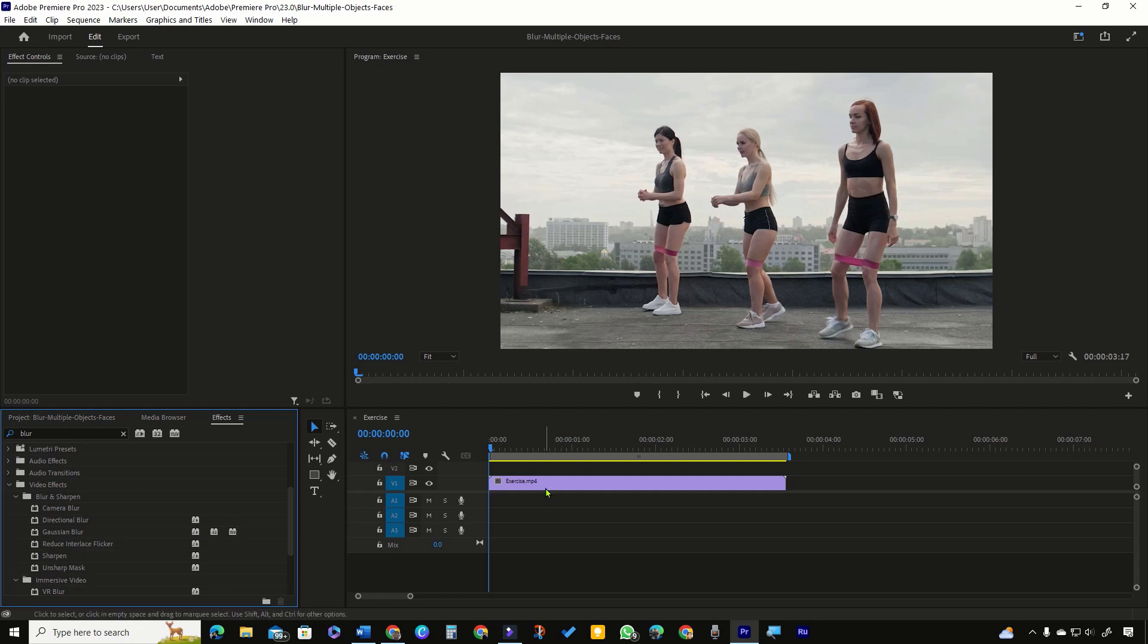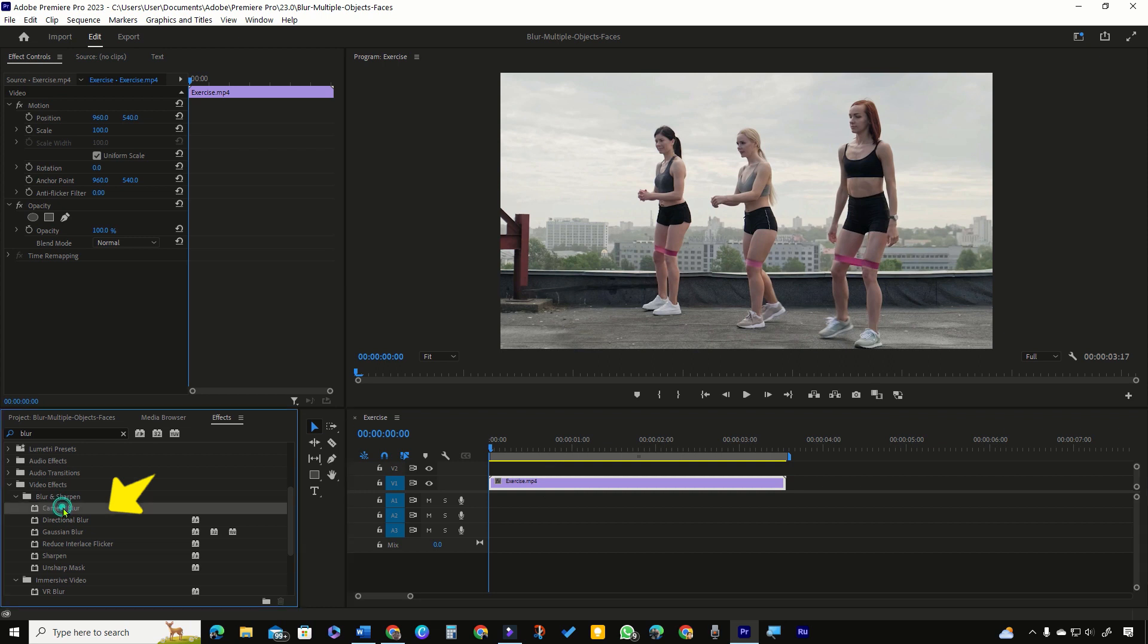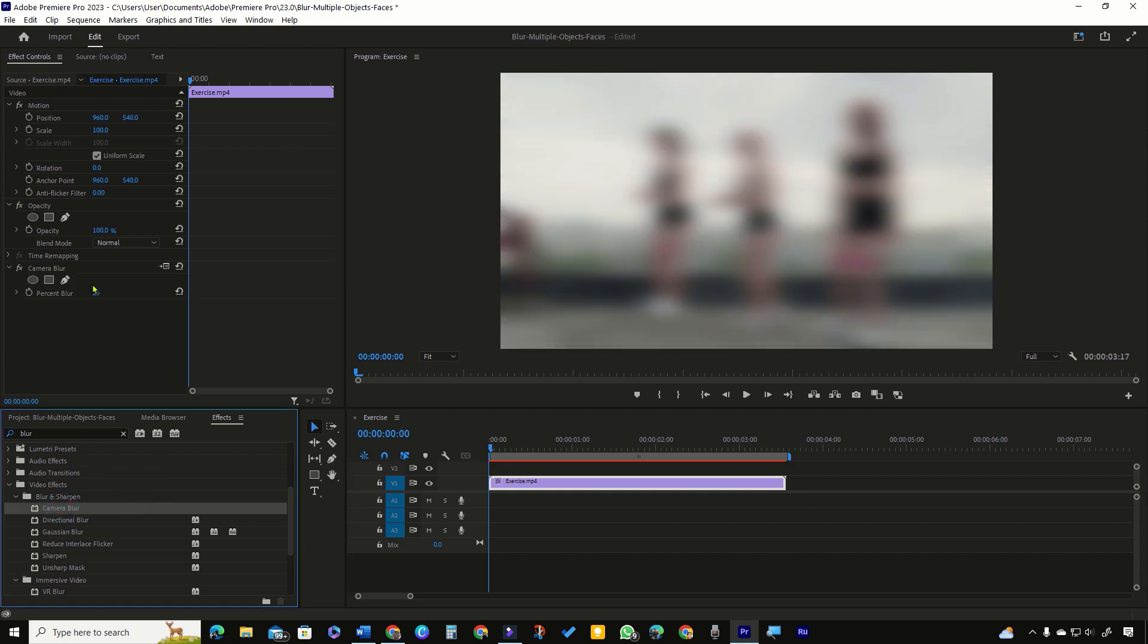To blur multiple faces, select the clip in timeline and in the Effects panel, double-click any blur effect.